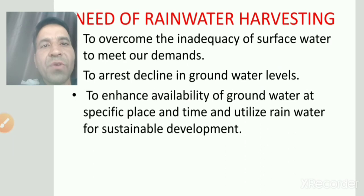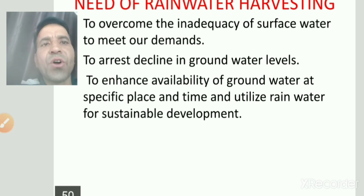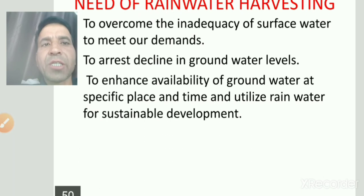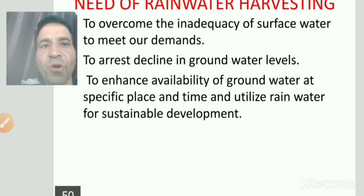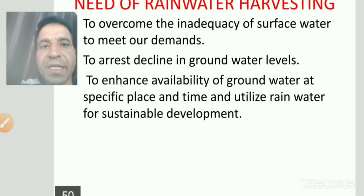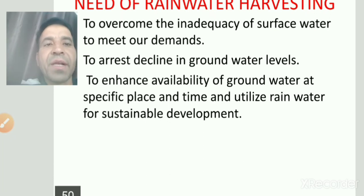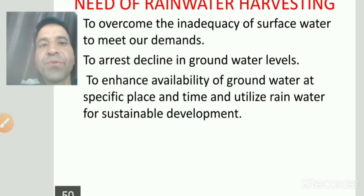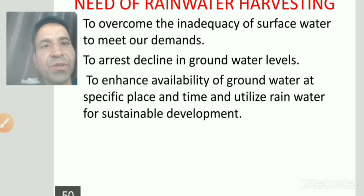Rainwater harvesting की needs क्या हैं? पहला: पानी की demands को पूरा करना। दूसरा: groundwater के level को increase करना। तीसरा: specific place पर groundwater की availability को enhance करना — जिस area में water नहीं है वहाँ storage करने से उस area को benefits होगा।